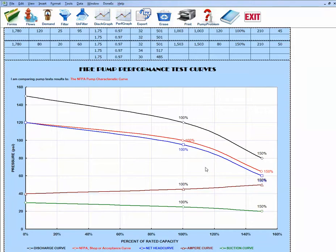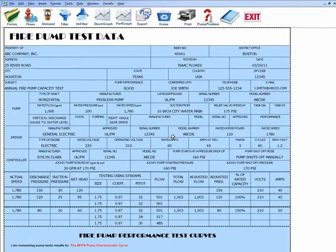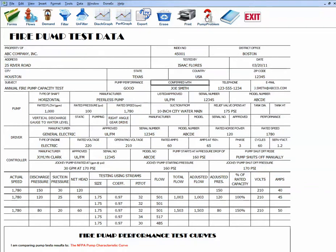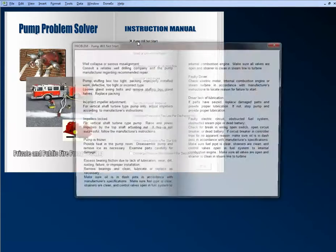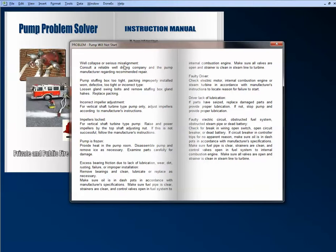Going back to the program, press Escape to exit copy mode and explore other features. There is a pump problem guidebook — if you encounter a pump problem during testing, such as the pump will not start, you can click that button. It shows possible problems and tells you what to do. You can use this guidebook to guide you in solving pump problems.